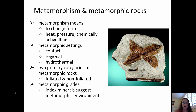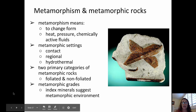When we look at metamorphic rocks, they fall into two primary categories: foliated and non-foliated. We can also talk about metamorphism in terms of the metamorphic grade. We get information for metamorphic grade from the index minerals present, and they also suggest some things about the metamorphic environment.